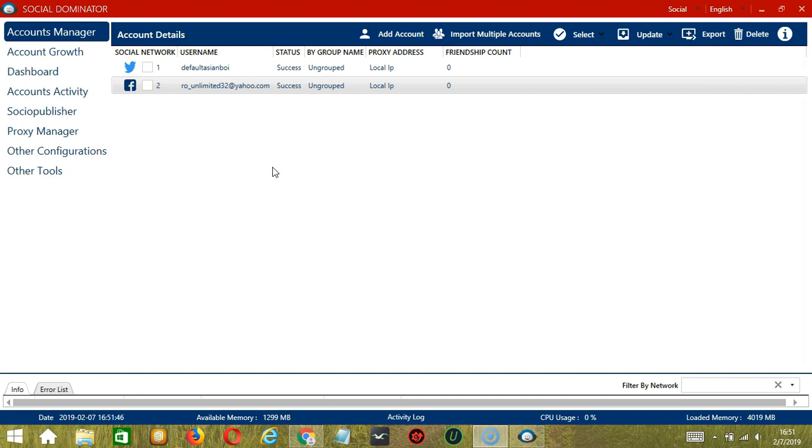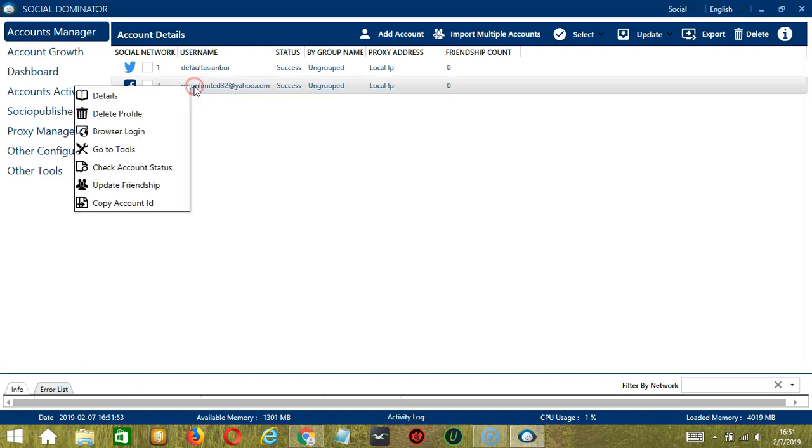Let's start with the Accounts Manager screen from where we can navigate to configure the accounts. To do that, right-click on your Facebook account and hit Go to Tools.